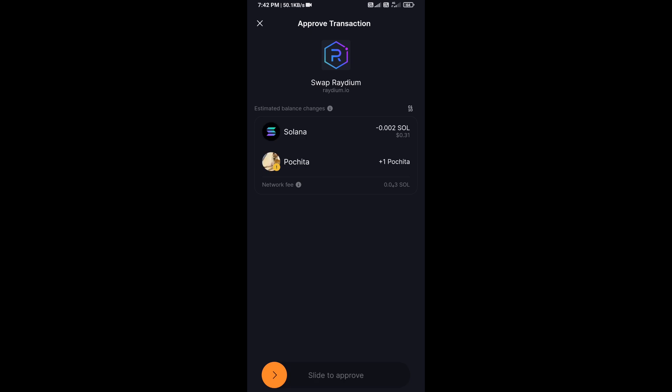You will then receive the Pochita token successfully in your Solflare wallet. Just to note, I have only shared the technical process, not financial advice. Thanks for watching.